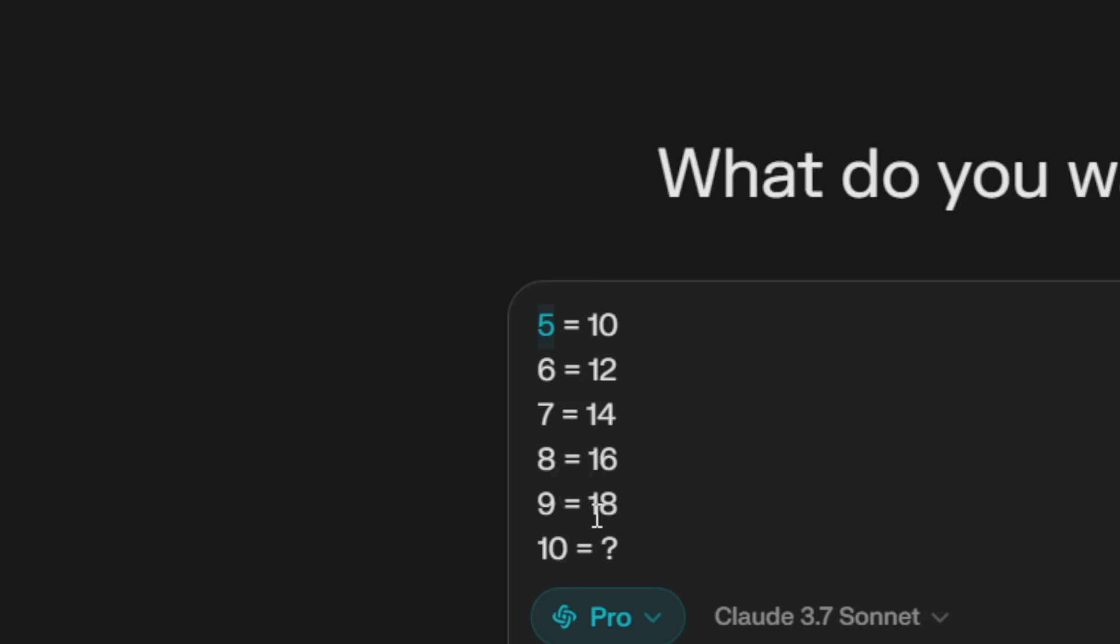9 equals 18. And then what 10 equals 2? So the answer should be 5 because again, 5 equals 10. So 10 must be equal to 5. It should not be 20.